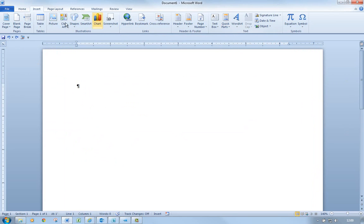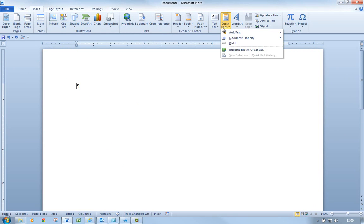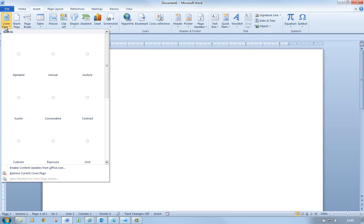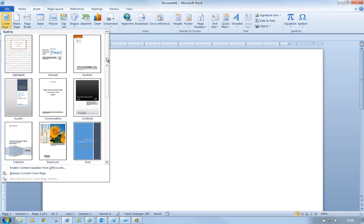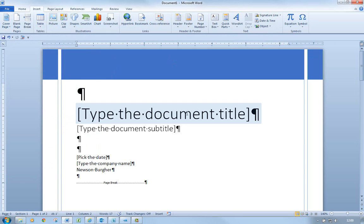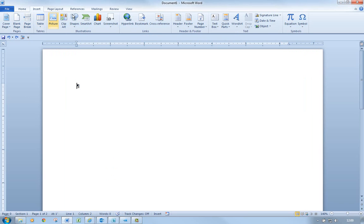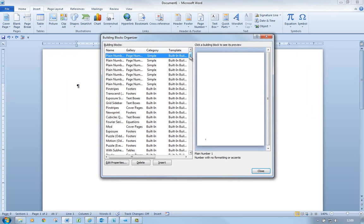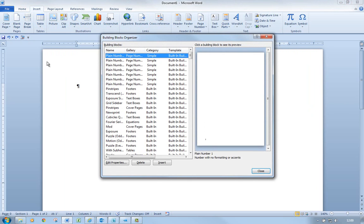I was in Insert and I went to Quick Parts and then to Building Blocks — that's part of the text group in the Insert ribbon. Because that's a cover page — that Pinstripes — I could have easily gone to the Cover Pages gallery, which will show all the cover pages only. There's Pinstripes again, and I can click there to bring it up. The Building Blocks Organizer shows us everything from all the different galleries, whereas the Cover Pages gallery shows only cover pages. I'm going to undo that.